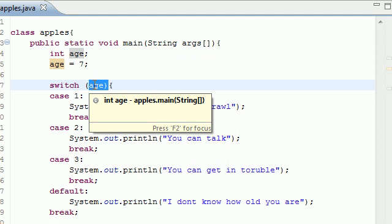And this will save you a bunch of time and keep you from writing a bunch of different if statements. And trust me, it's a whole lot easier than writing a bunch of if statements. So that's your basic on the switch statement. It will save you a bunch of time.